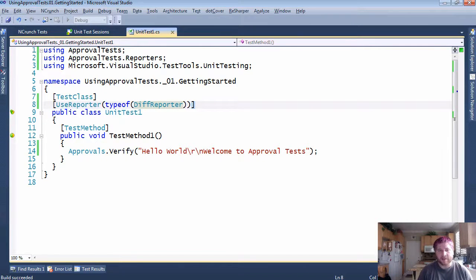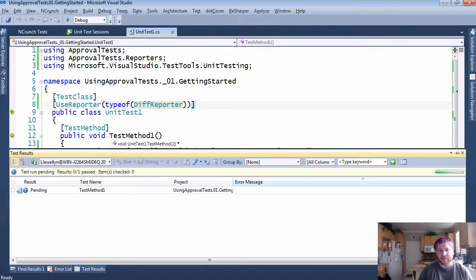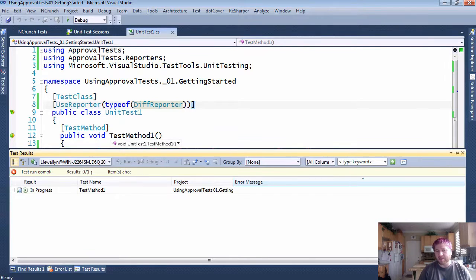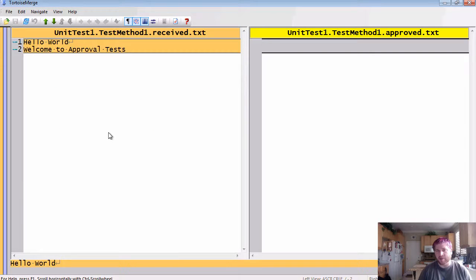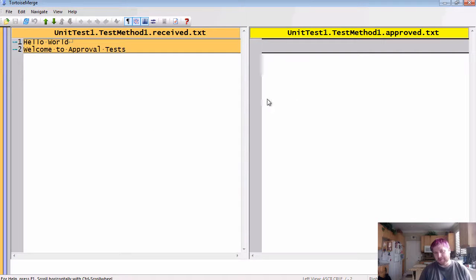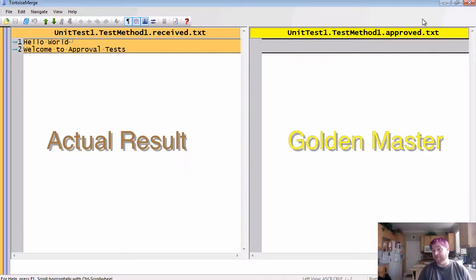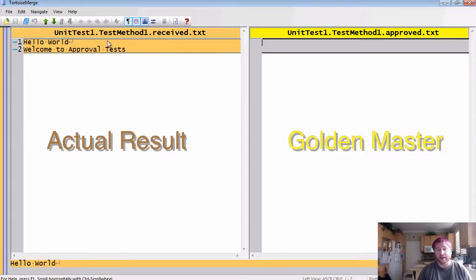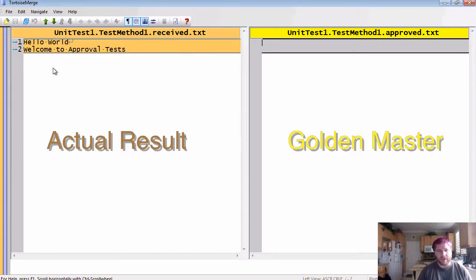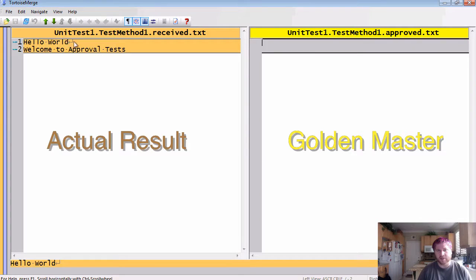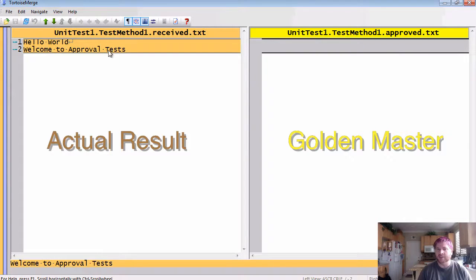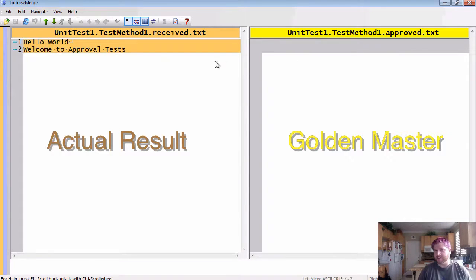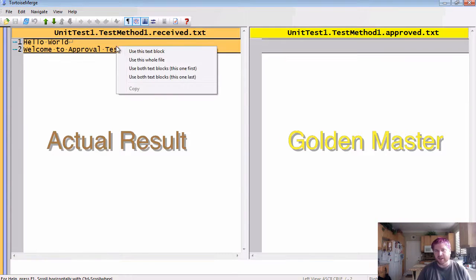Now when I run this, this uses the golden master paradigm where you have a master which is empty right now because you've never done anything, and you have a result. In this case, "hello world welcome to approval tests". It's going to fail until these two things match. So once I see this and I like it, I'll just simply say use this whole file.